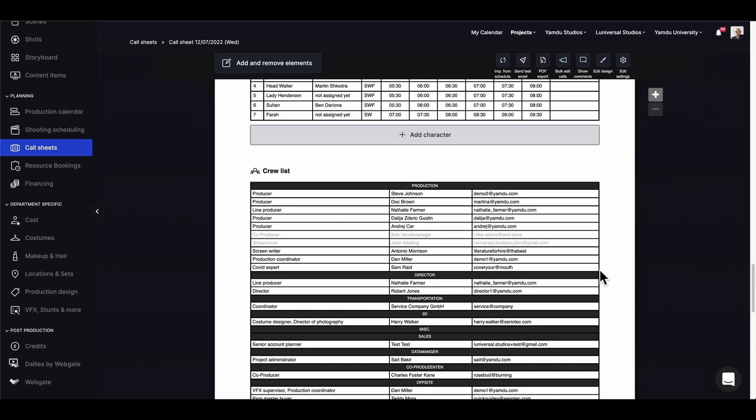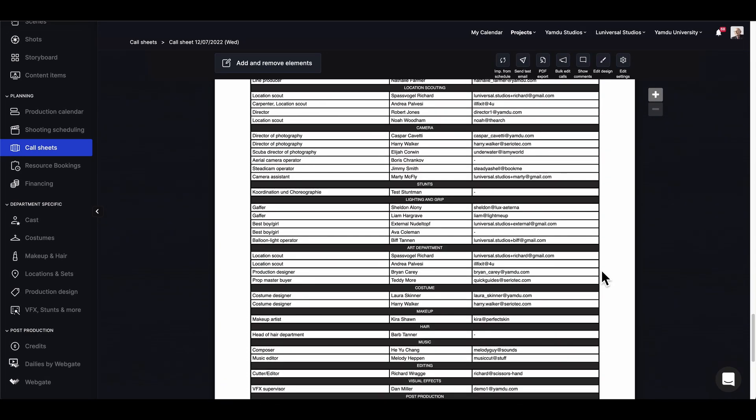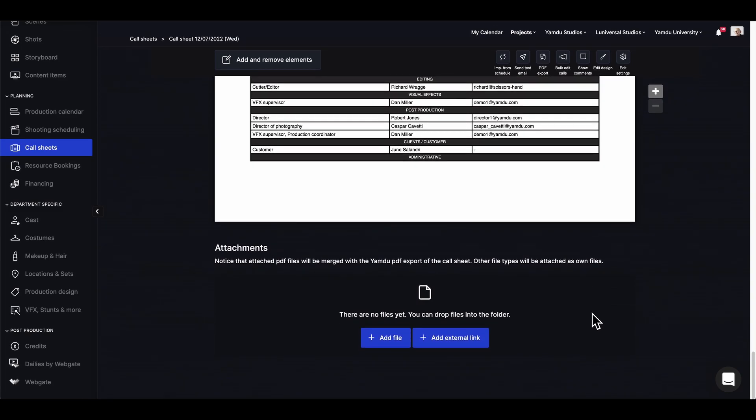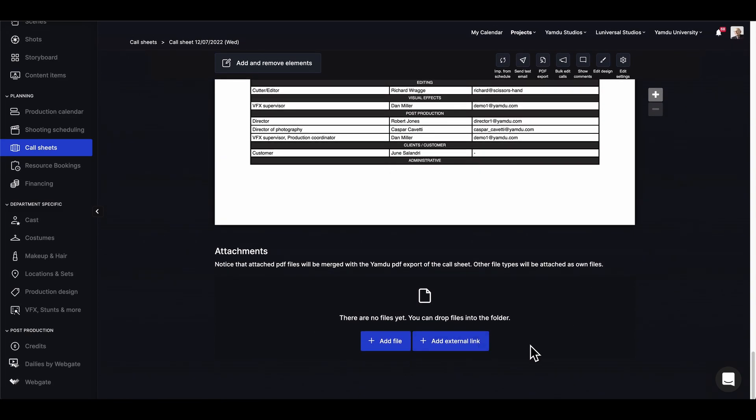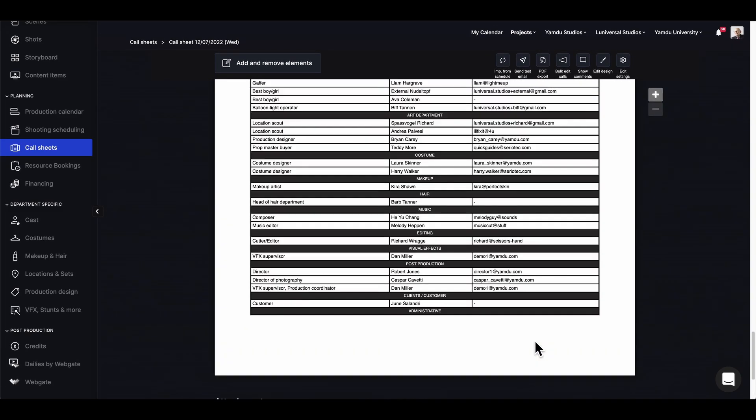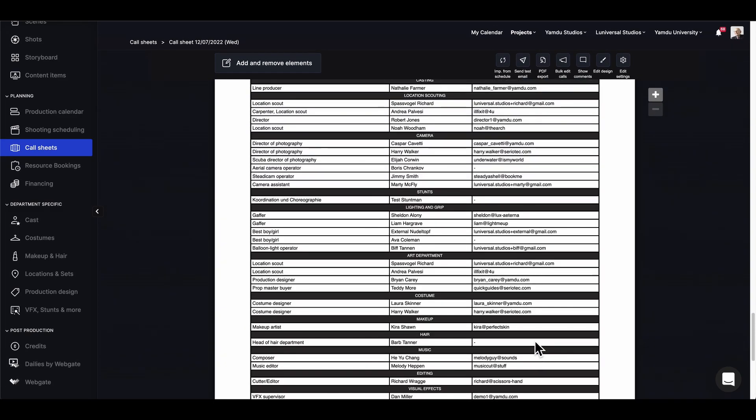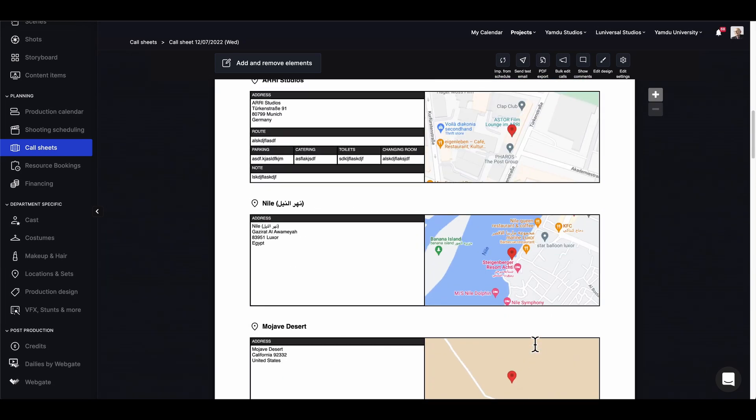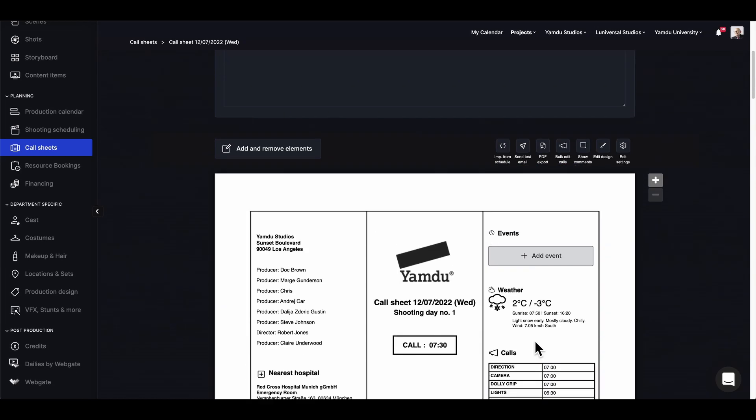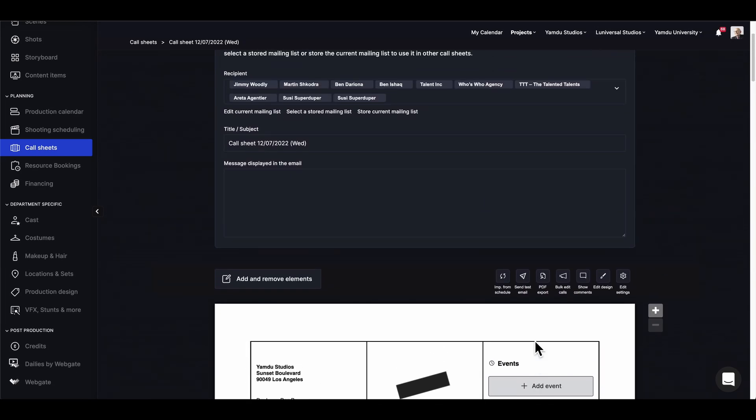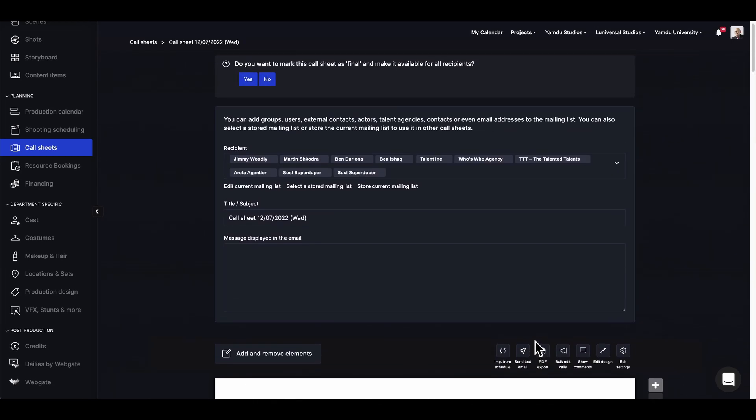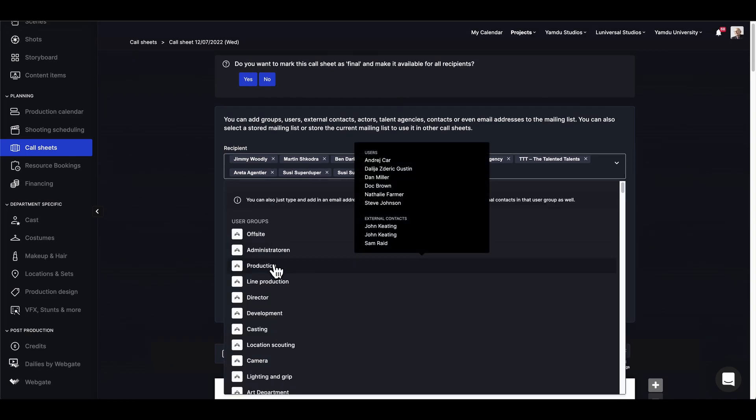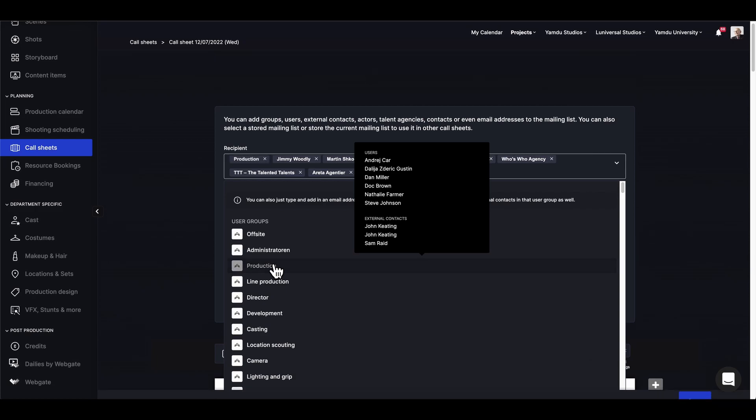After we hit save, we can also attach other files like script sides or even external links that'll get added to the call sheet. Now we can set the mailing list, so if we click on the recipients list, we can add or remove those who will receive the call sheet. In this case, let's add the production crew.